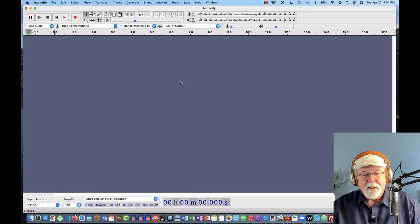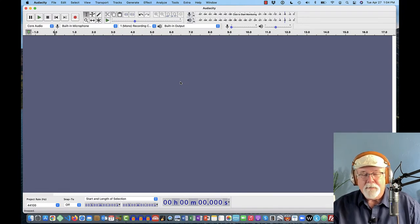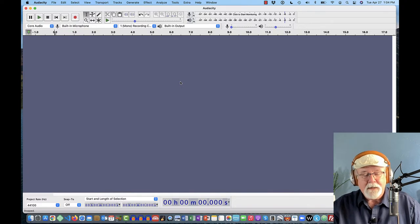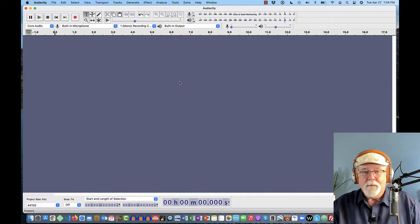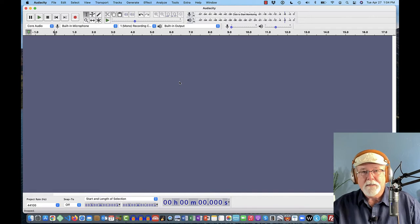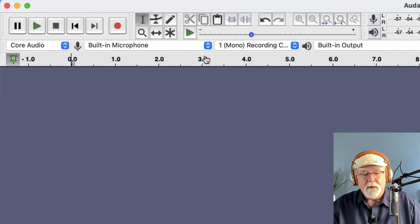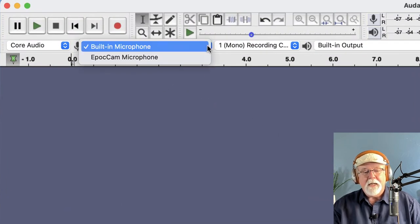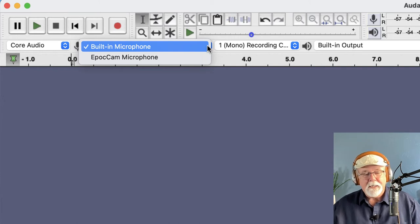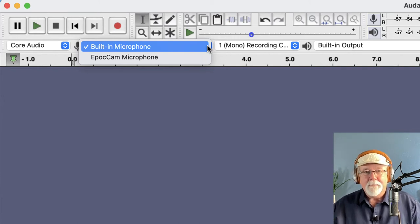In this screen that I've got open here before us, if I come up to the device toolbar into my microphone section, I should be able to see the USB mic that I've got right in front of me because this is the mic that I want to use to record this project. But when I come to my drop-down list for microphone inputs, my AT2020 USB Plus mic isn't listed there as an option.